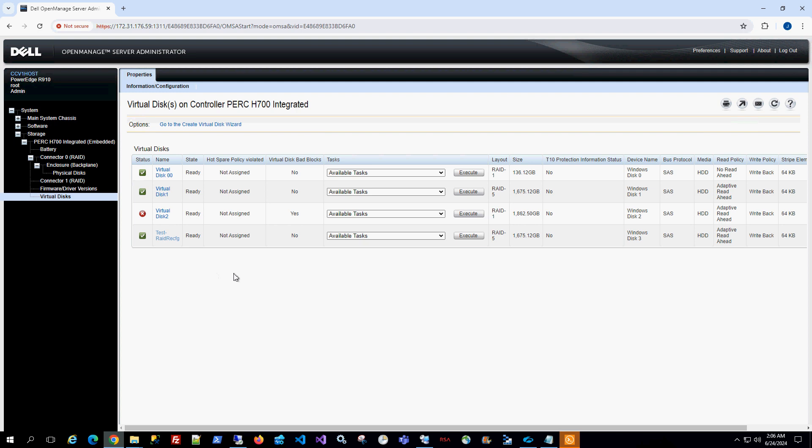So what that means is that in RAID 5, if you have one disk failure, that's okay, but if you have two disks, then the whole array is gone.